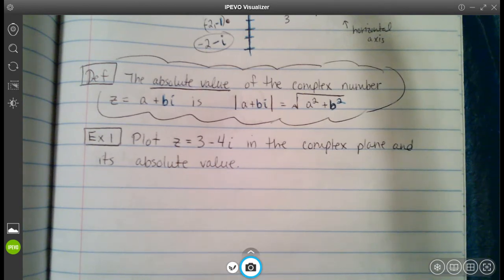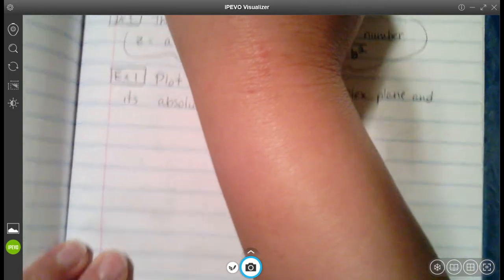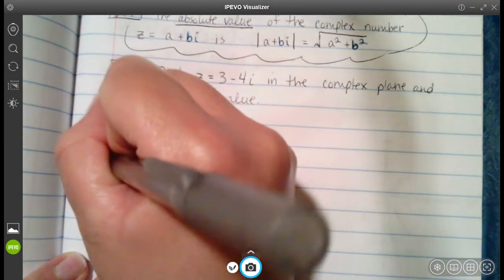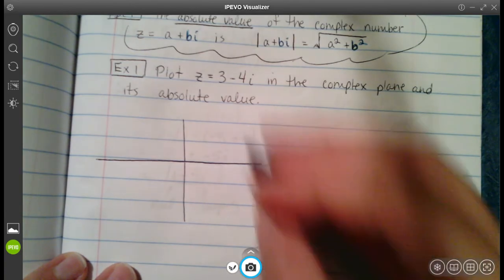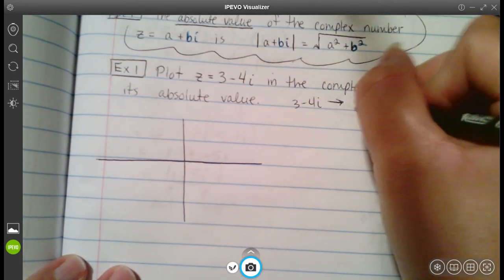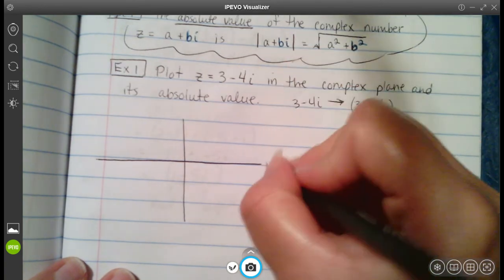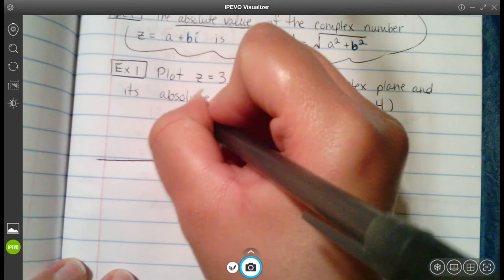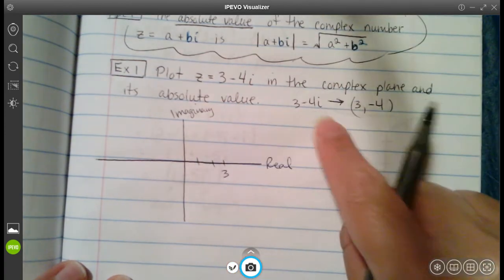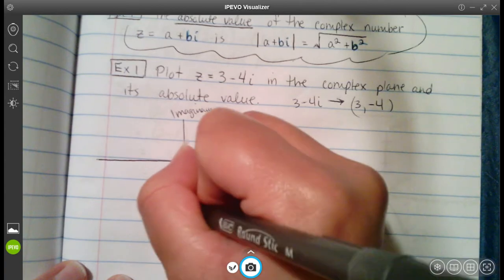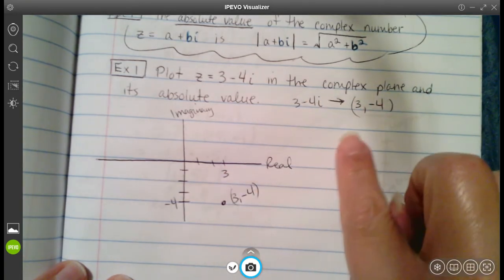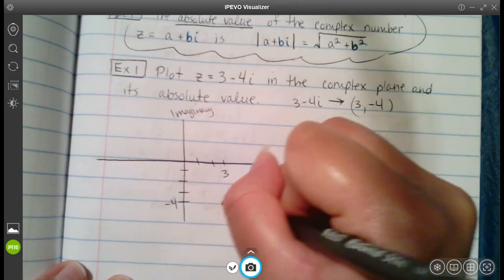We're going to plot a point and calculate its absolute value. First, let me draw the axes. We have 3 and negative 4, so we're going into one of the bottom quadrants. We can associate 3 minus 4i with the point (3, negative 4). On the real axis we have 1, 2, 3, and on the imaginary axis we have negative 4. So here is my point at (3, negative 4), or written as 3 minus 4i.